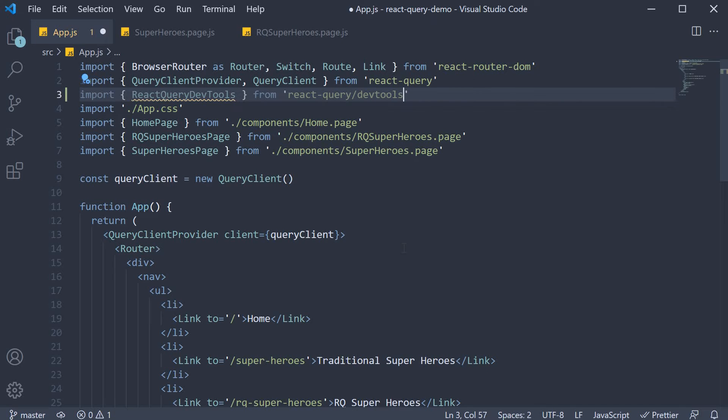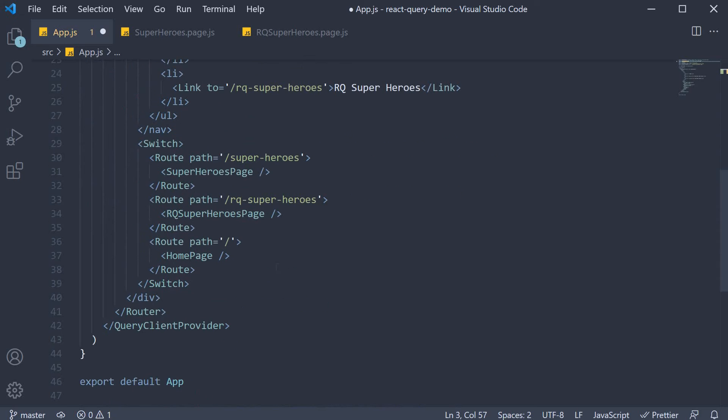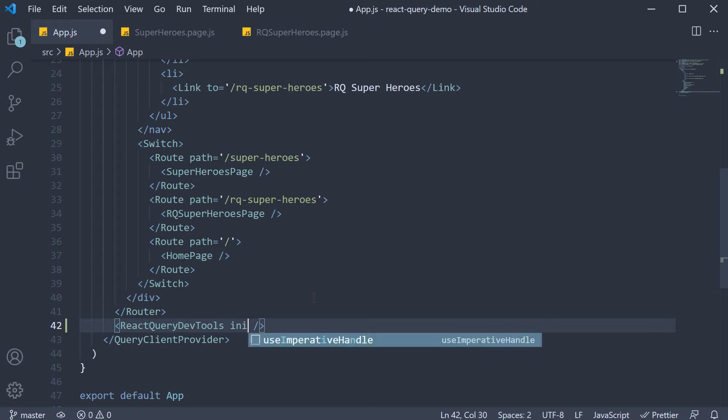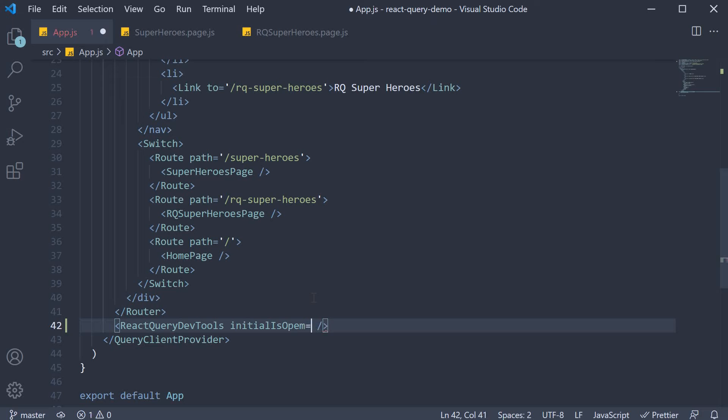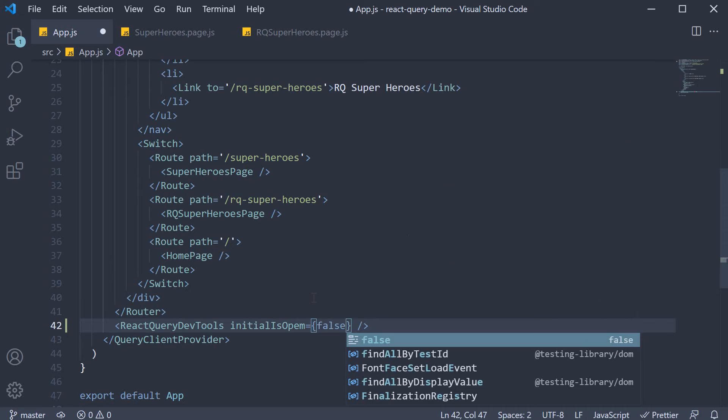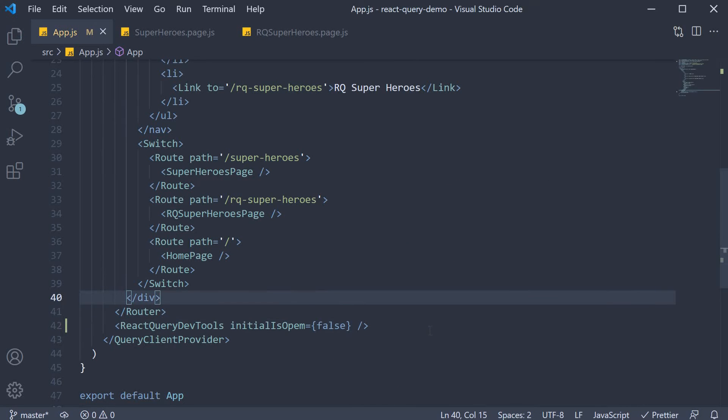Then, just before the closing provider tag, include the component. We add query dev tools. We're going to set a prop called initial is open to false as we don't want the dev tools open by default.